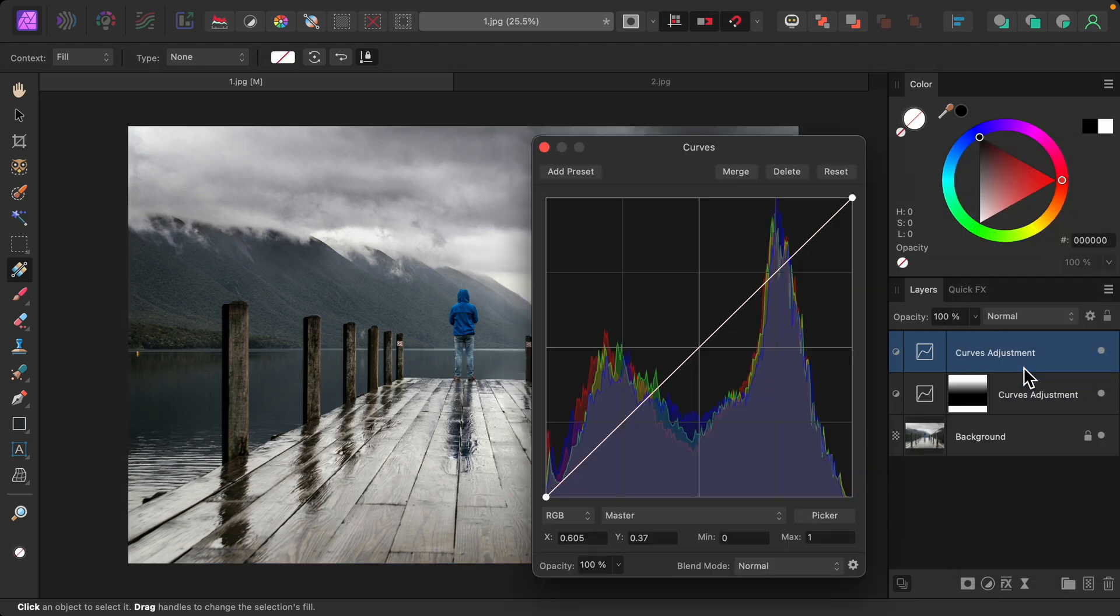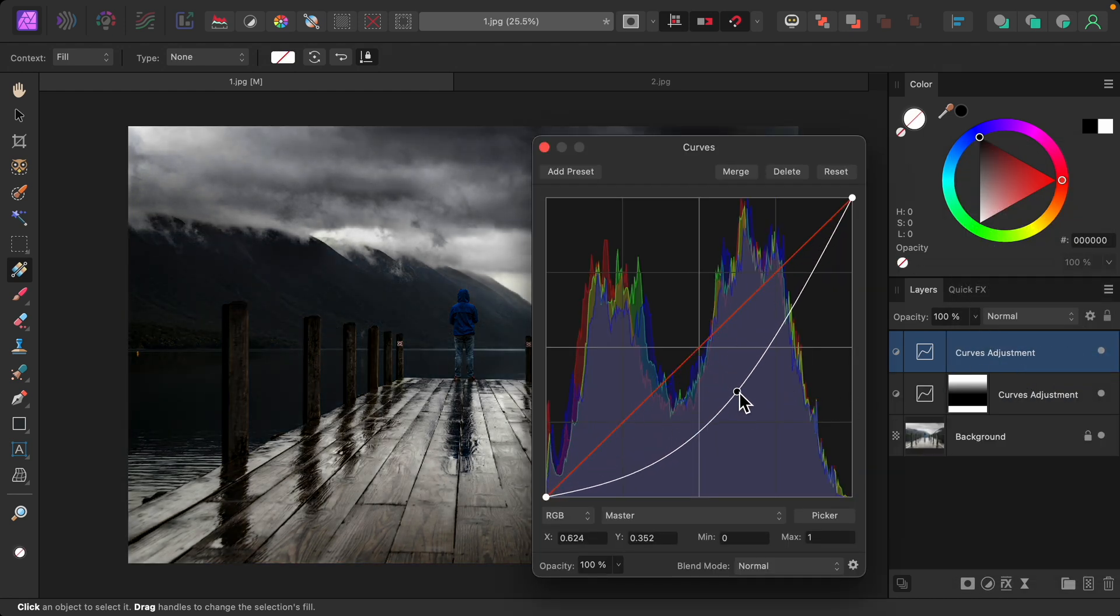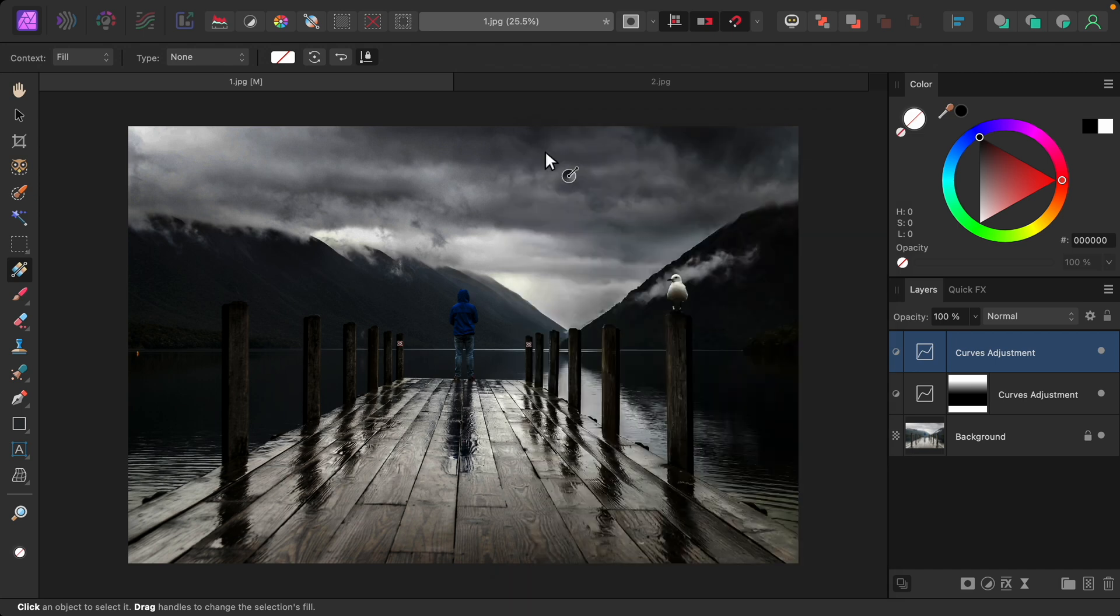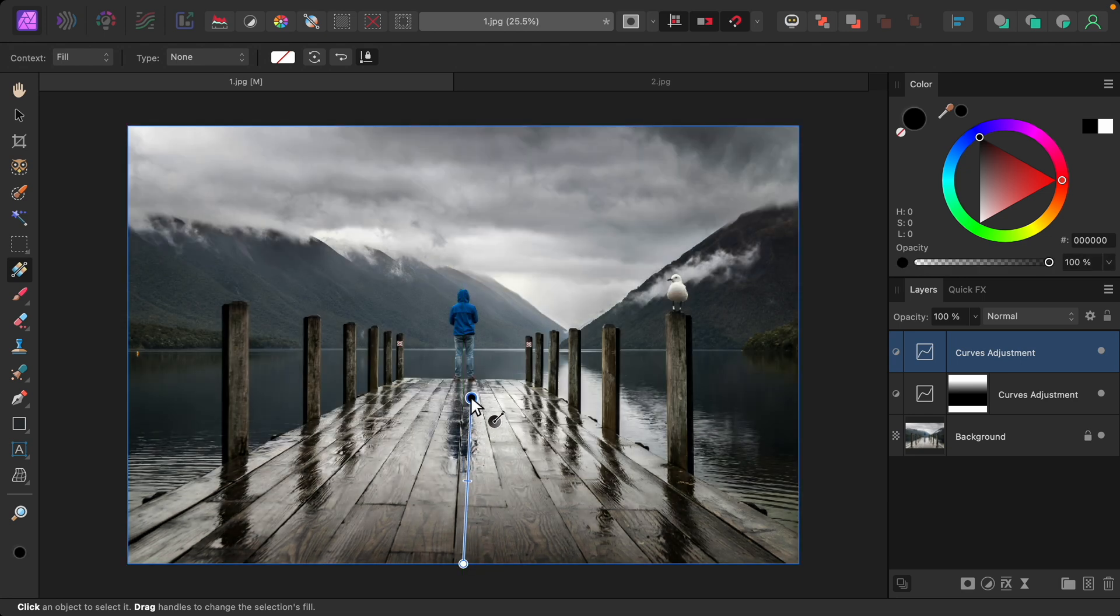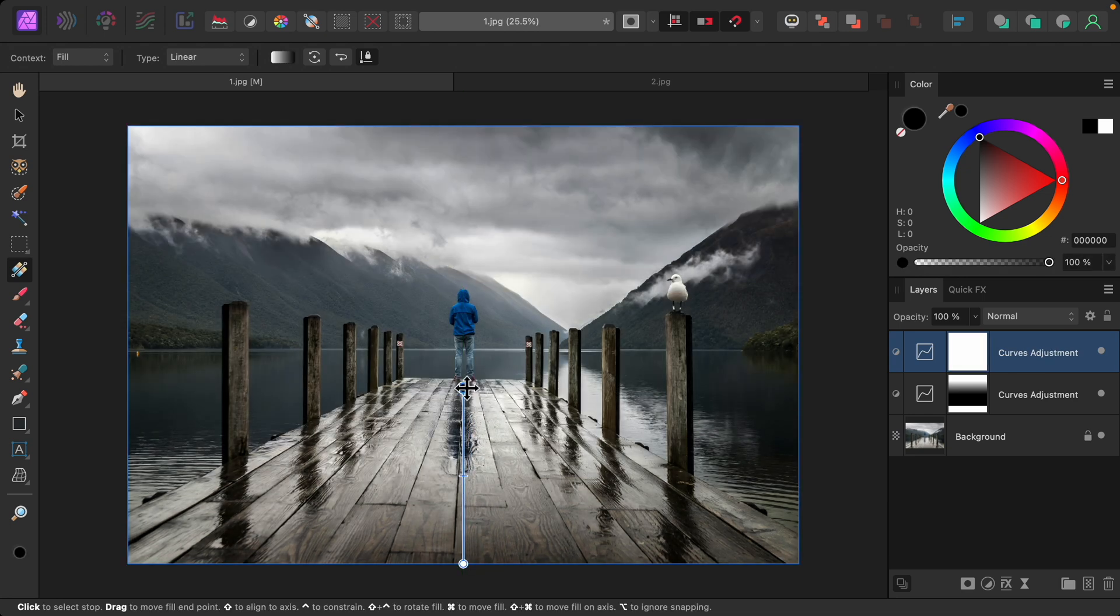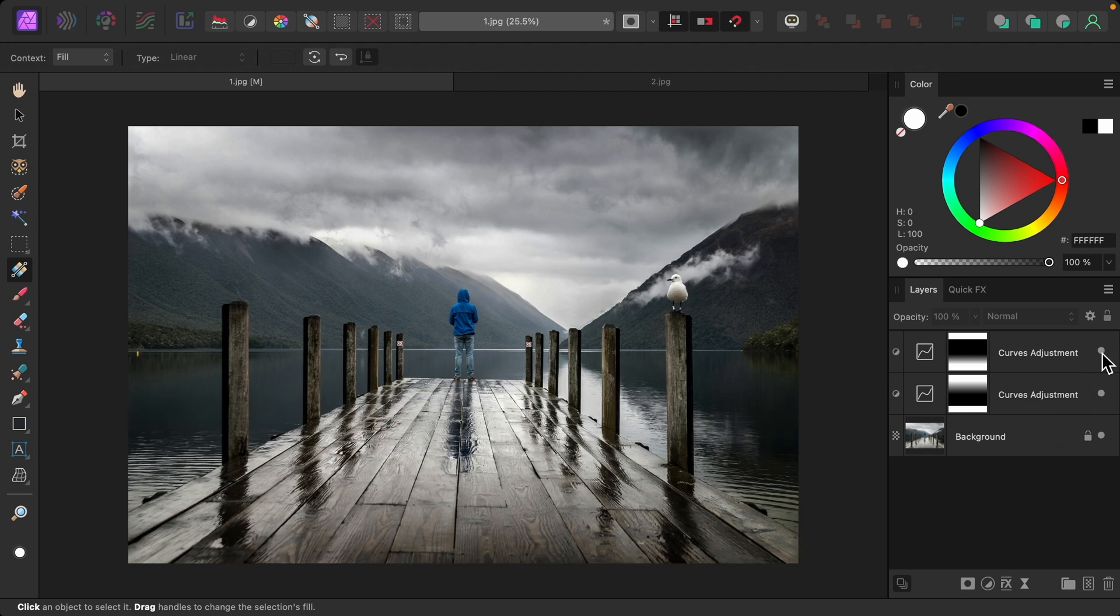I'll add a curves adjustment, and again, I'll make it nice and dark. We already have the gradient tool out, so I'm just going to click and drag from the bottom up toward the center. So now you can see the difference here. Here's the before and after.